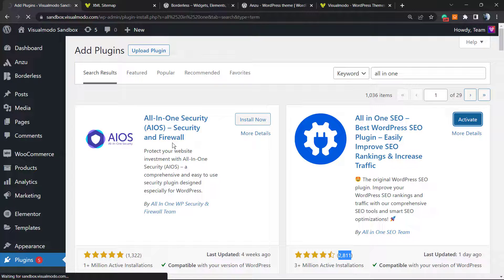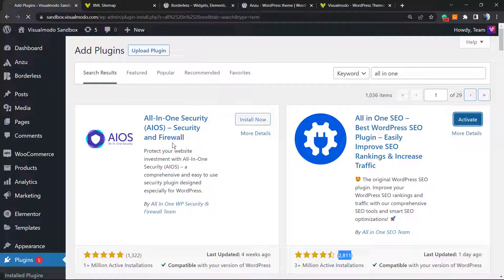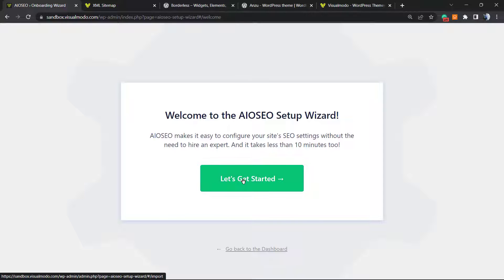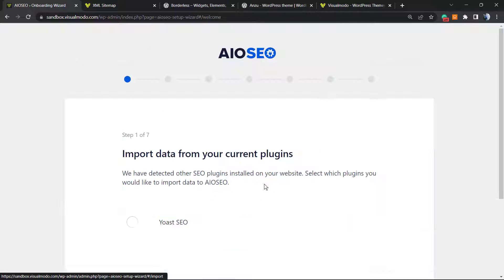This is going to redirect us. Welcome to the All-in-One setup wizard. Let's get started.